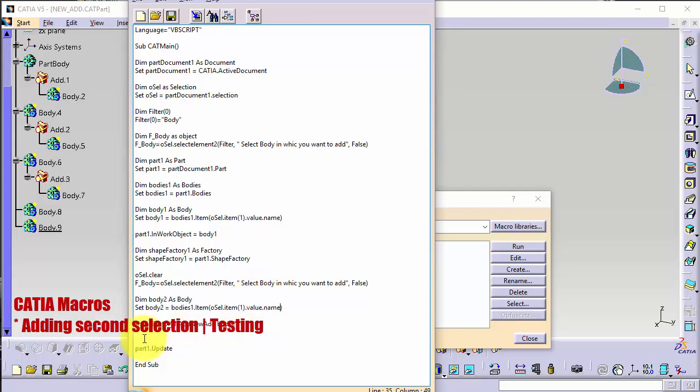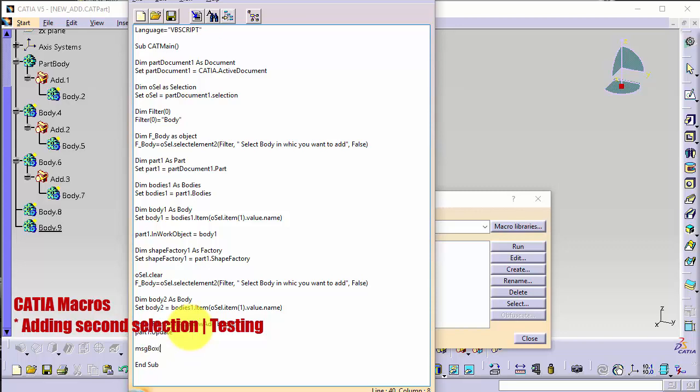Also what I want to add here after updates, message box. Message box and I want to say body2.